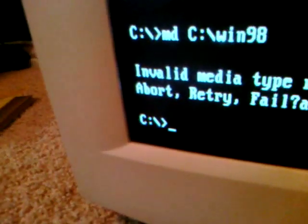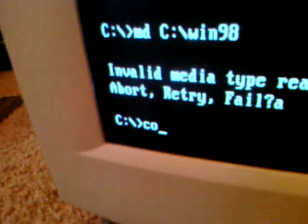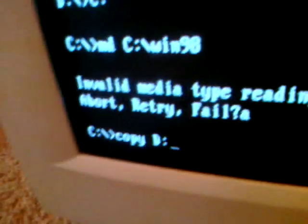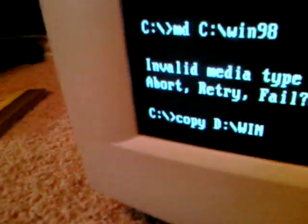See if I try to copy it directly. Win, nine, eight. See, it's not reading the CD-ROM. Okay. So that's one of the problems.